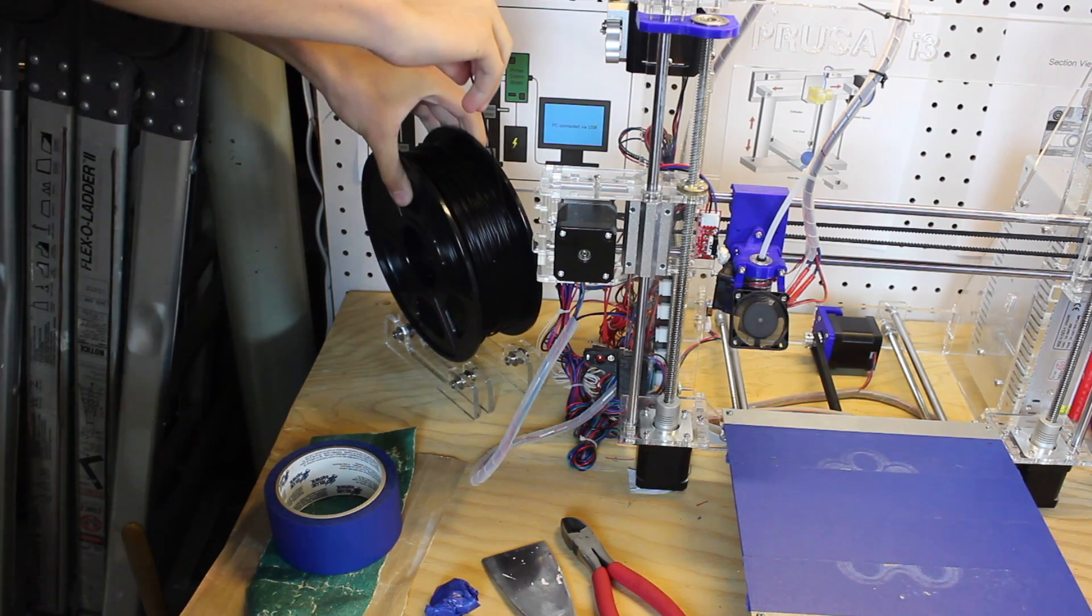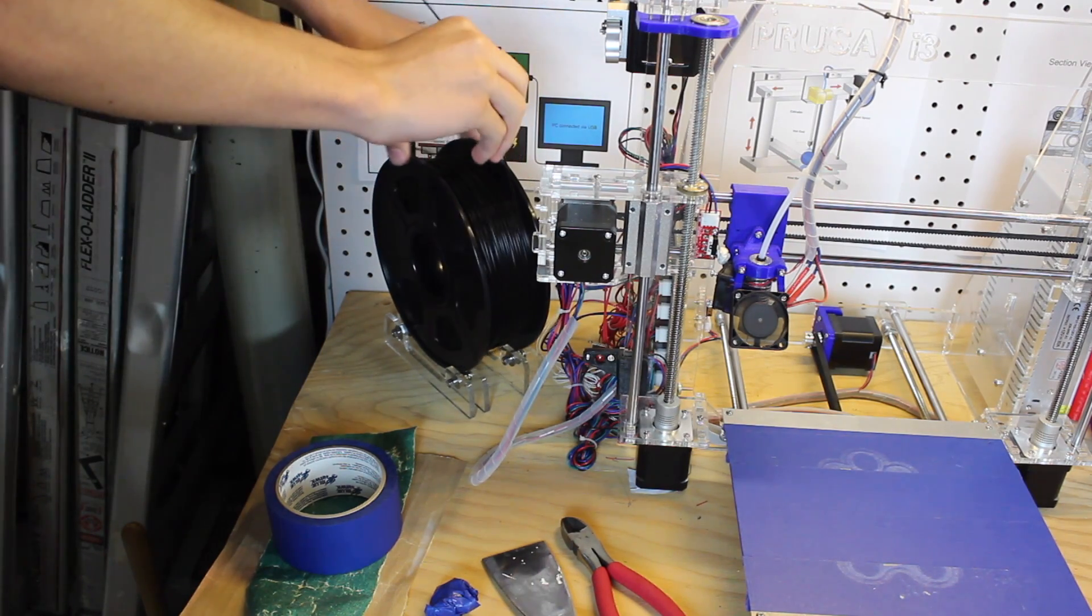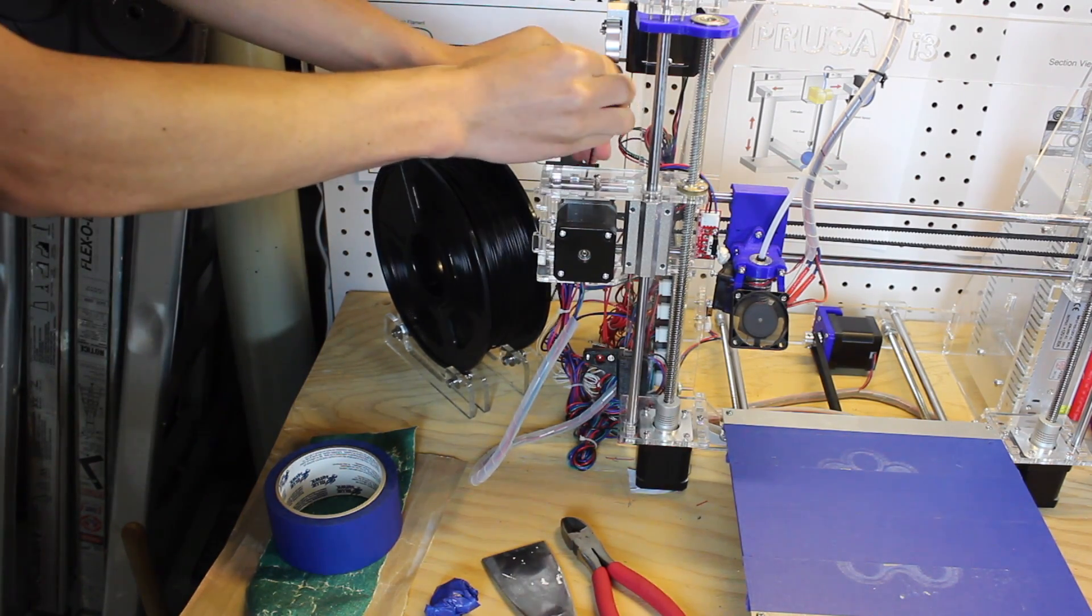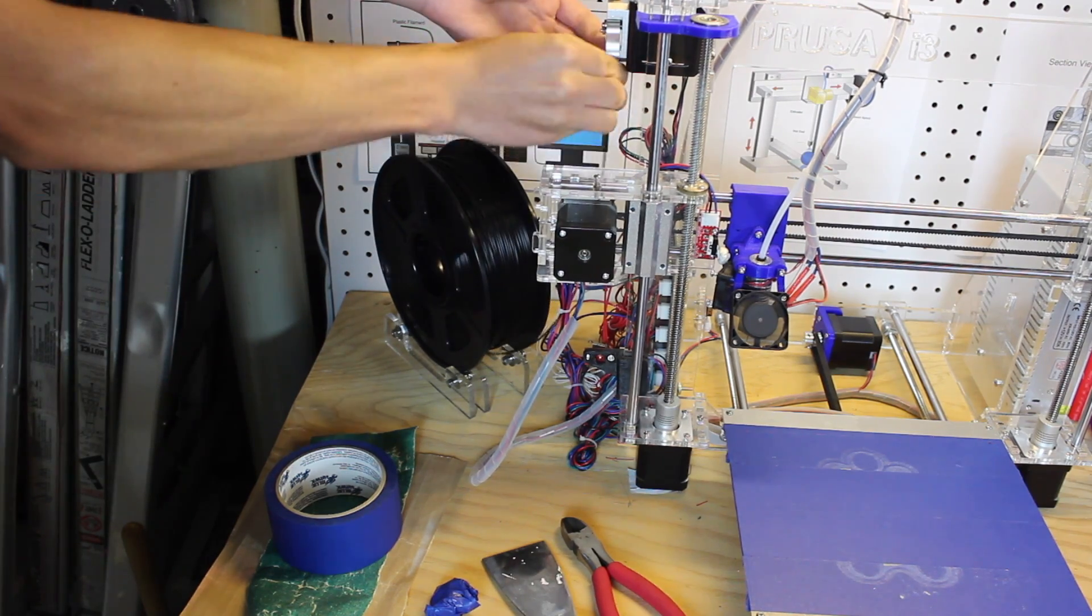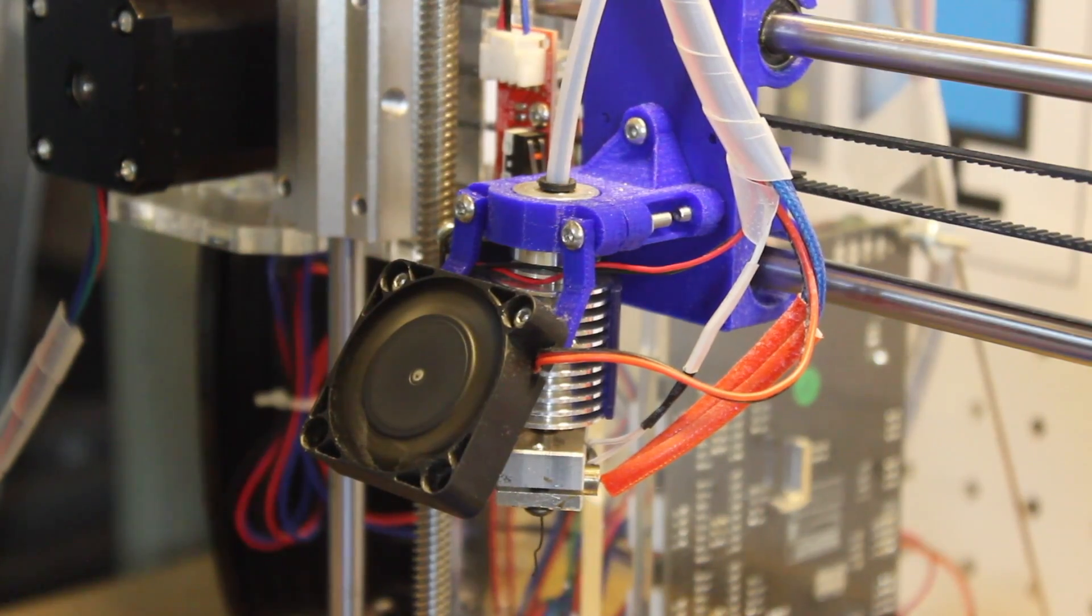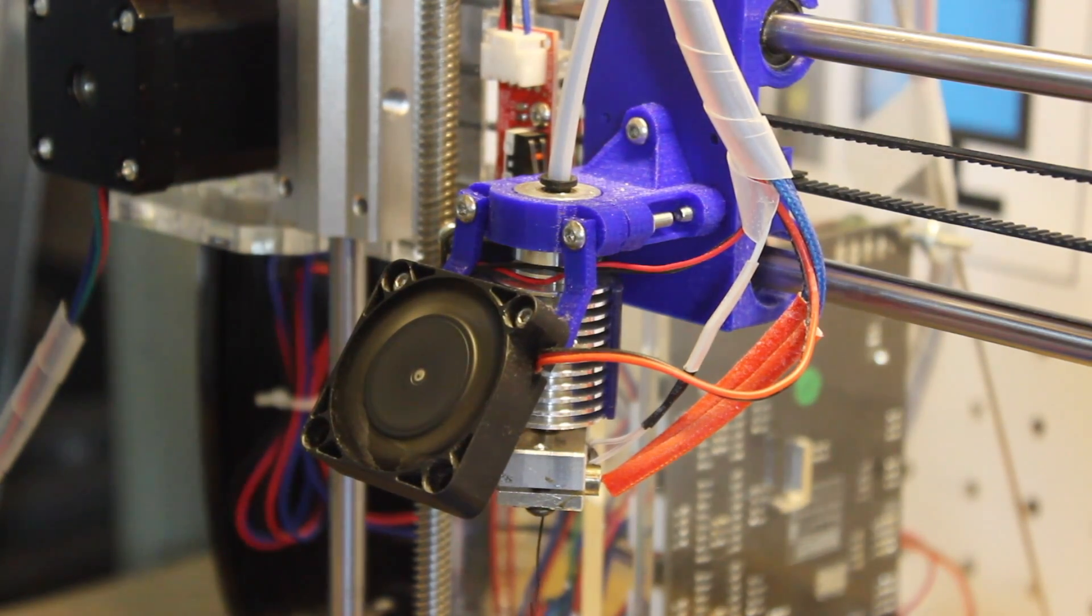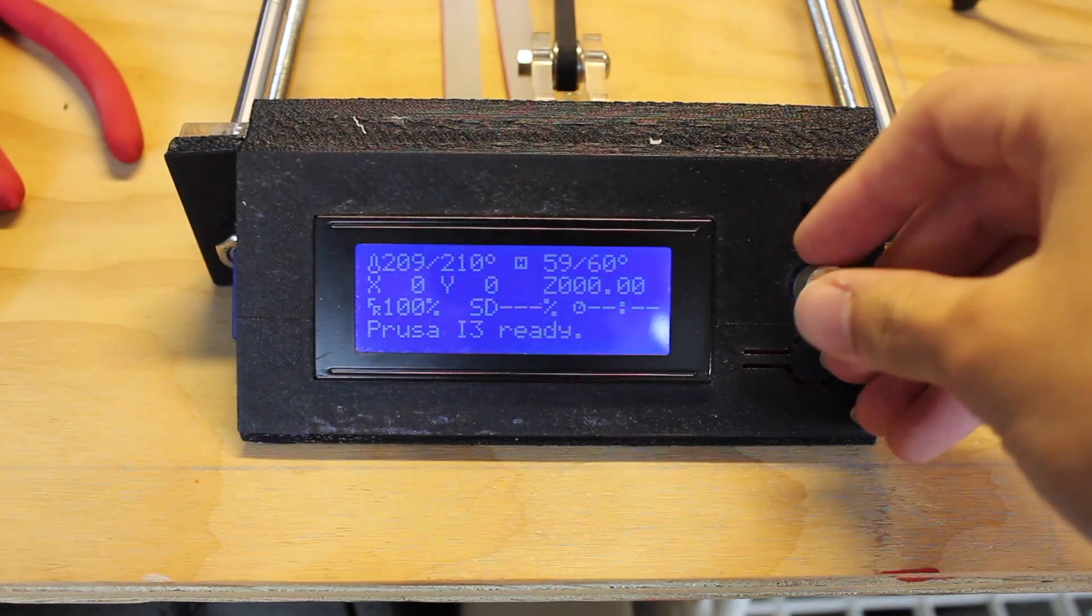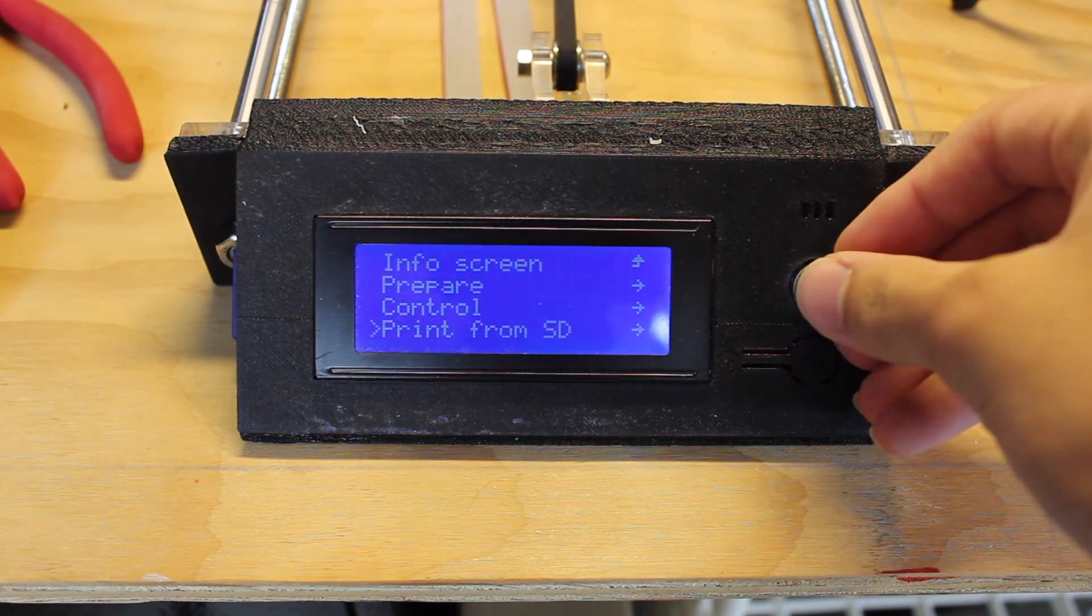After that, you're going to want to load your filament into the printer. You put your spool on a spool holder or whatever you have to hold your filament up, feed it into your extruder, make sure some plastic is oozing out, make sure that it's primed and ready to print. Once all that's done, you're ready to print your object.